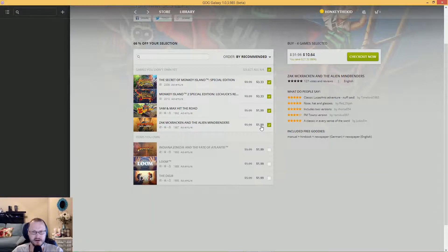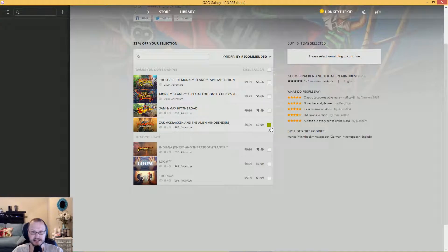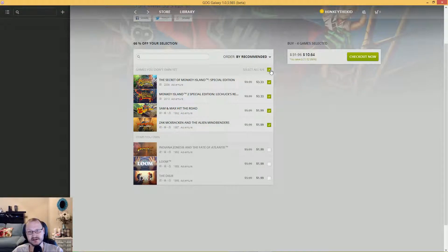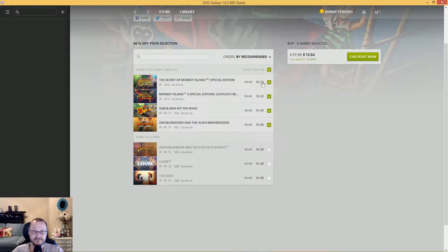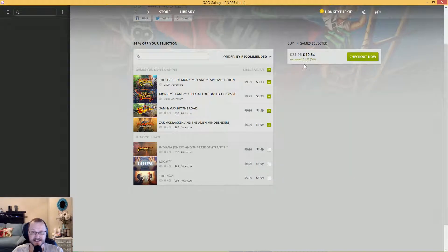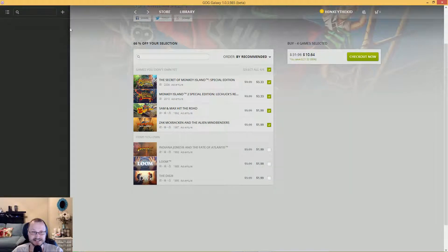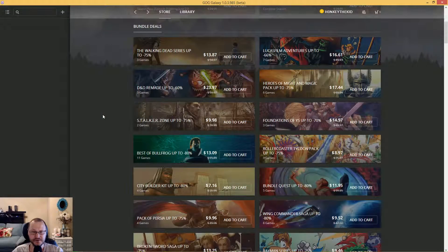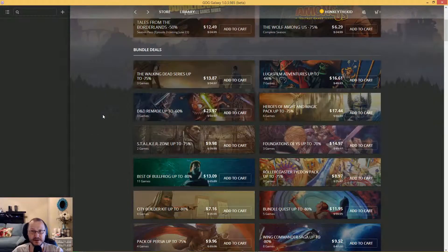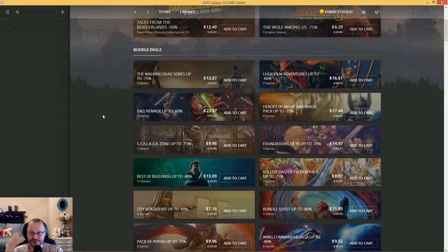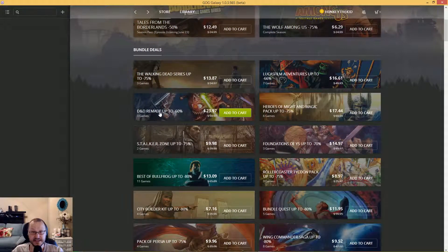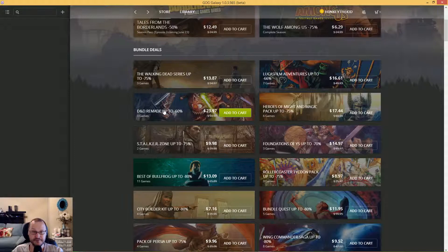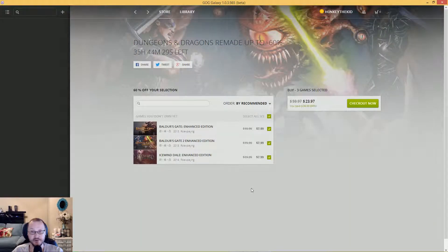Secret of Monkey Island, Monkey Island 2, Sam & Max, and Zak McKracken. I like the fact that if you already have the stuff, it doesn't count it and it marks it down even more. So it pretty much does your calculations on the fly. On Steam, if you have it and it's in a bundle, you have to pay full price for the bundle. On GOG, when you do it, it actually takes into account for that, which is really good.